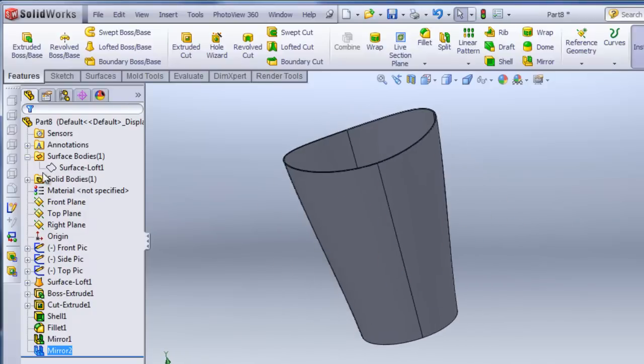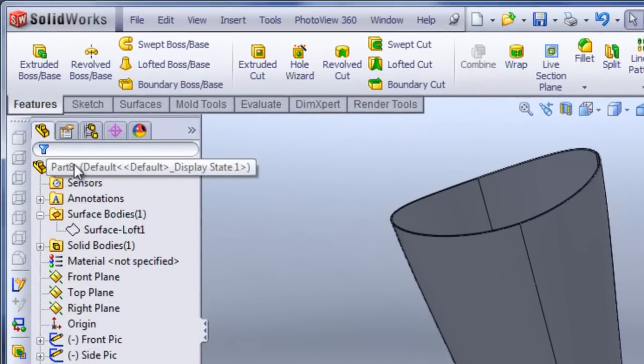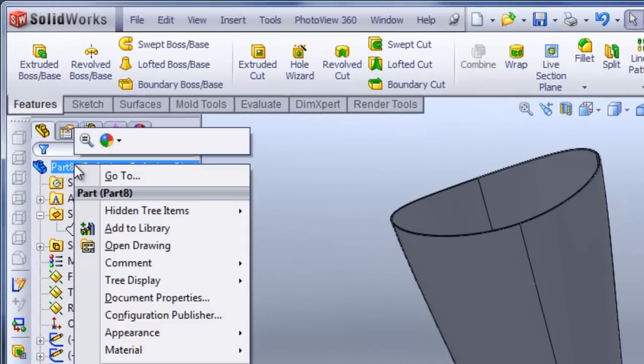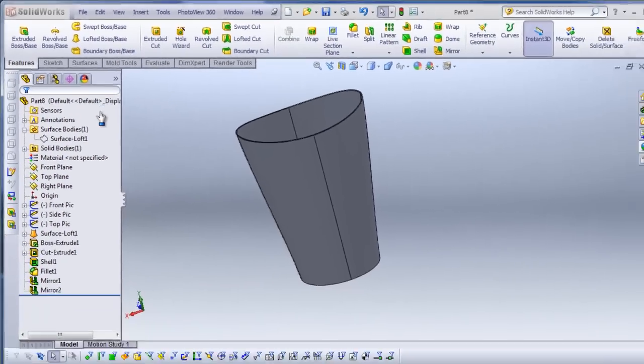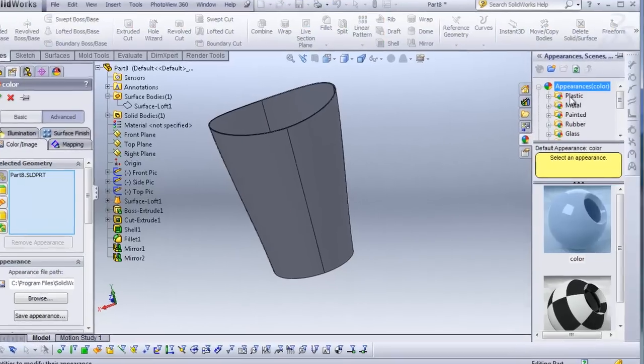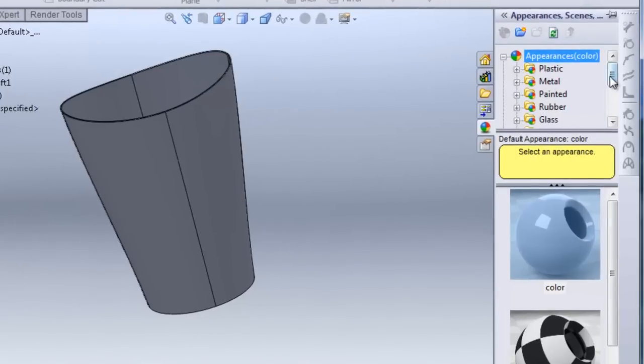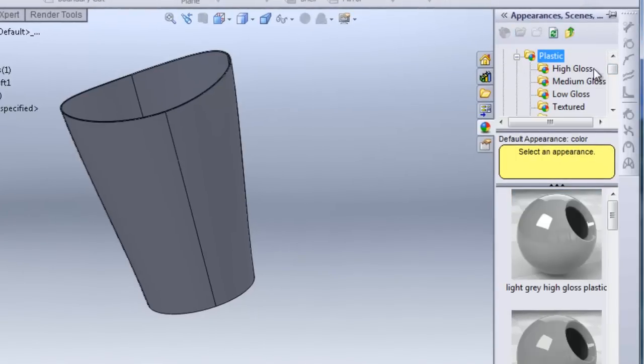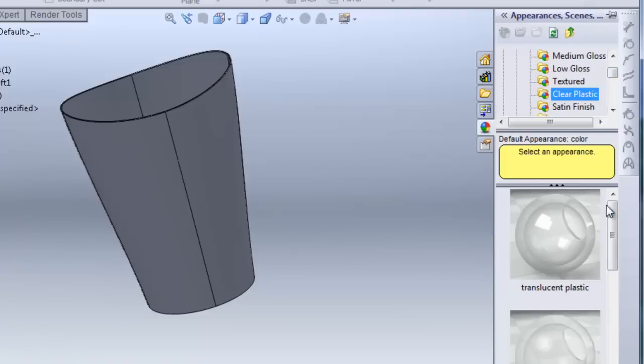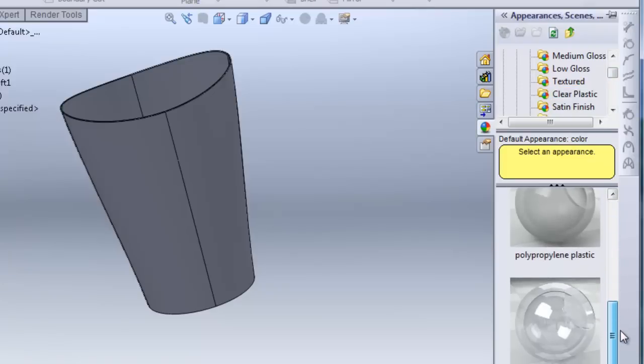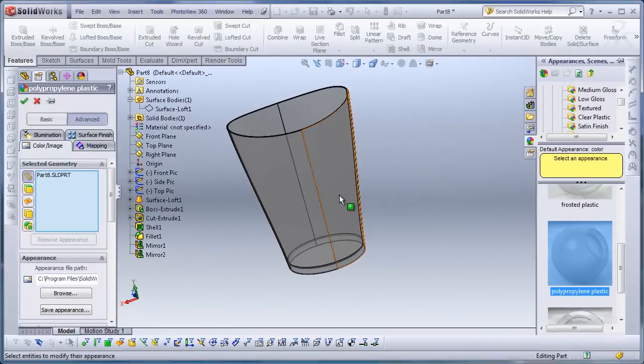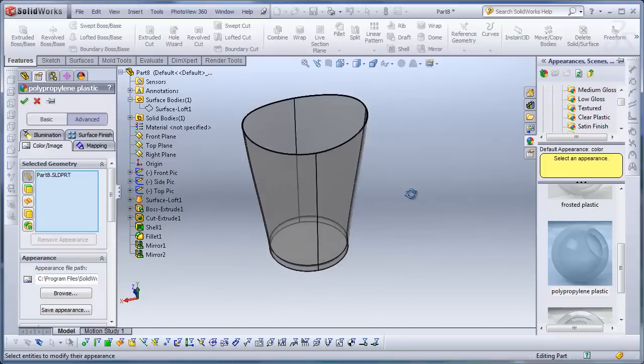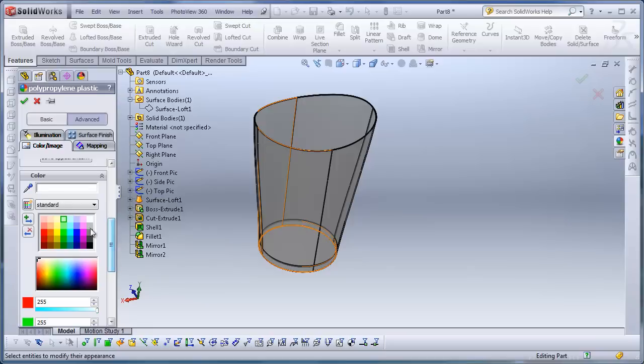Now if I want to add color, I can right click on the part. Click on appearances. Click on this part to add an appearance. And we have plastic and all these different appearances. I'm going to do plastic. And I'm going to open up this folder and move down to the clear plastic. And I'm going to click on polypropylene plastic, which is semi-translucent. And under the illumination, or the color, I can change this to whatever color I want.